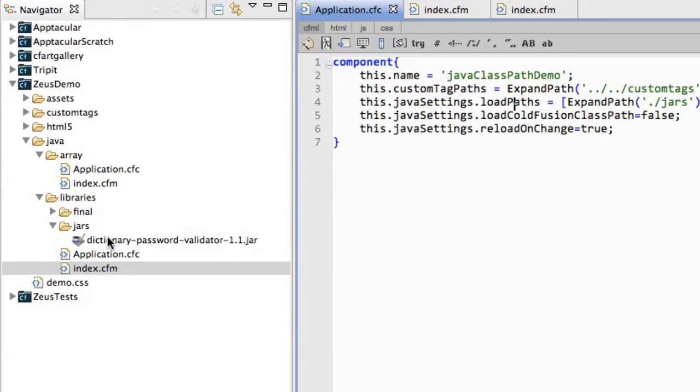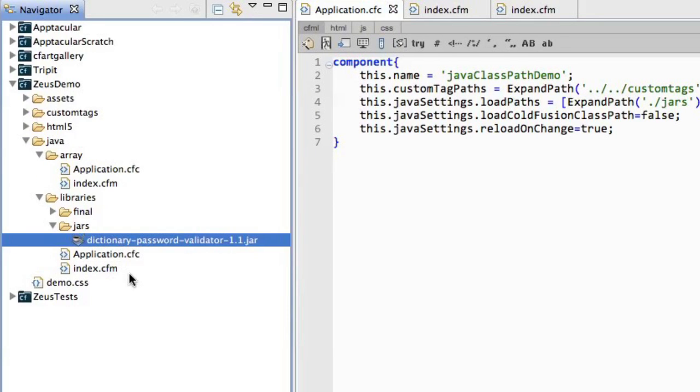The jar file I'm going to pull in is a dictionary password validator. So basically it's going to spin through your characters and see if there are dictionary words in your password.